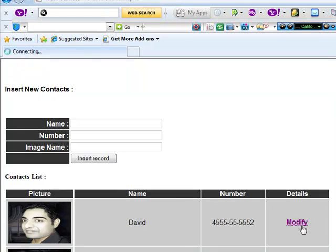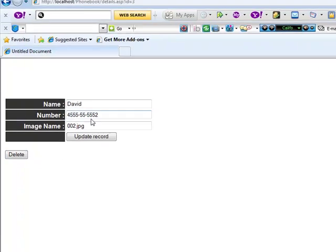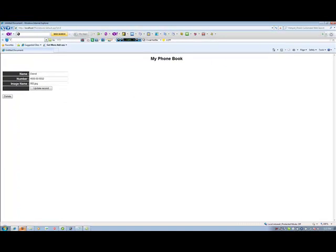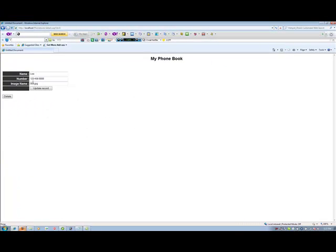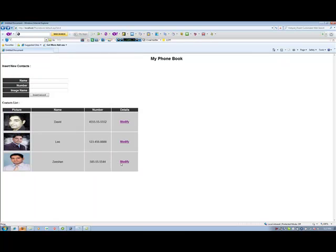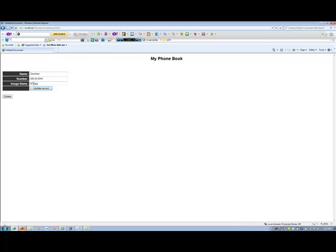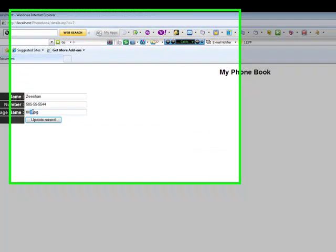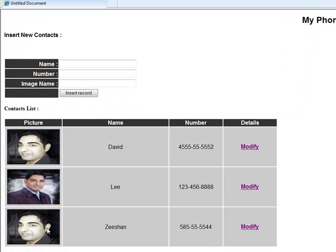If you go and modify this, you will see there is 002 on David. And go back to Mr. Lee, you will see 003. And you will see on Zeeshan. So let's give it a try. We will change this one to number two. Update record and you will see changing over here.